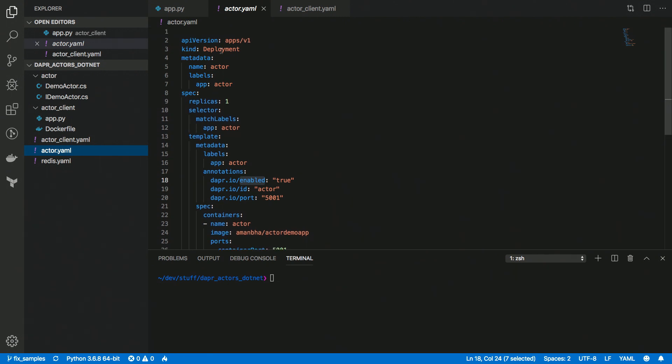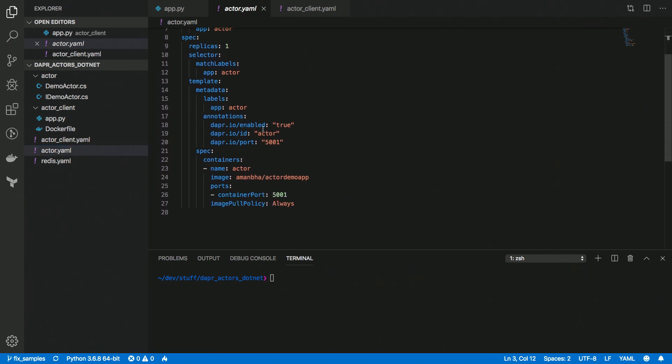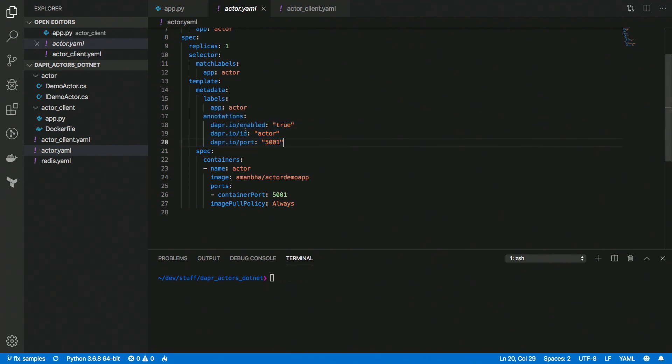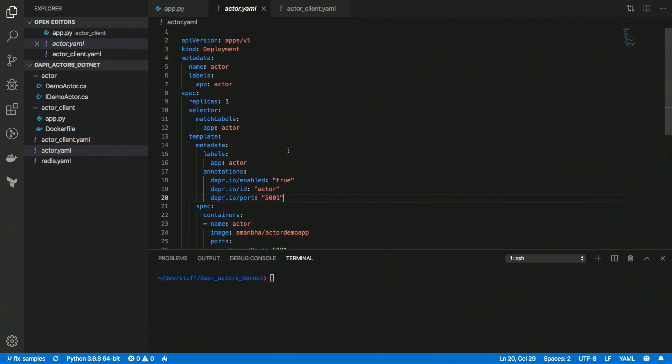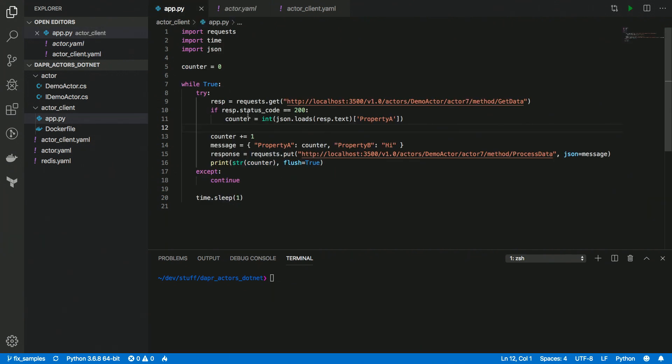So we have the actor deployed already to my Kubernetes cluster, and this is a regular Kubernetes deployment. The only thing to note here are these annotations, which tell the Dapr control plane to inject the Dapr sidecar next to the app. And this is how the C-Sharp actor communicates with the Dapr runtime.